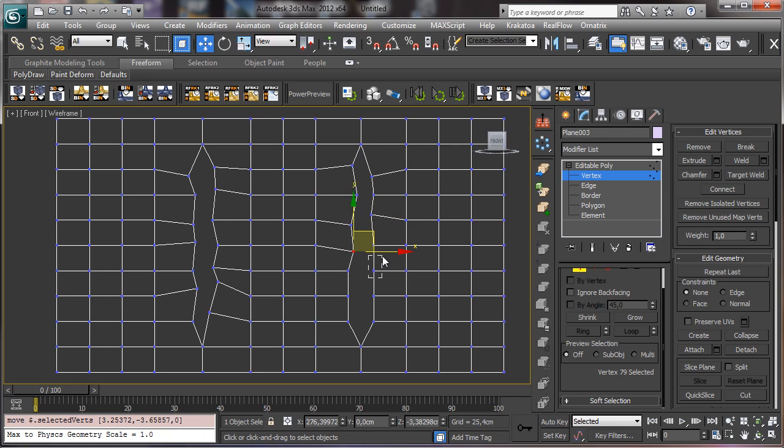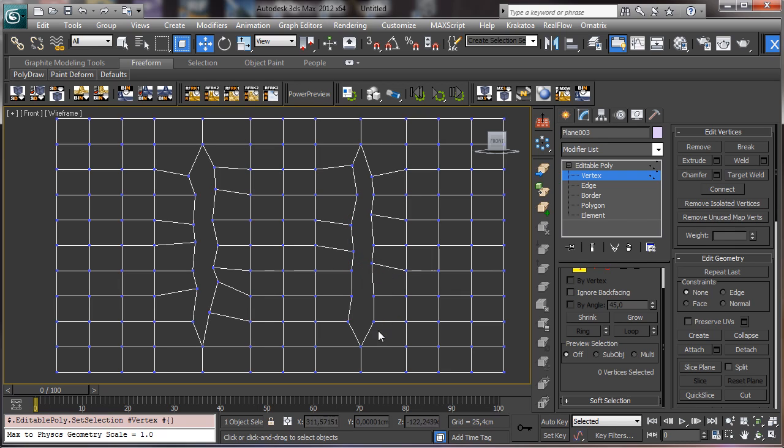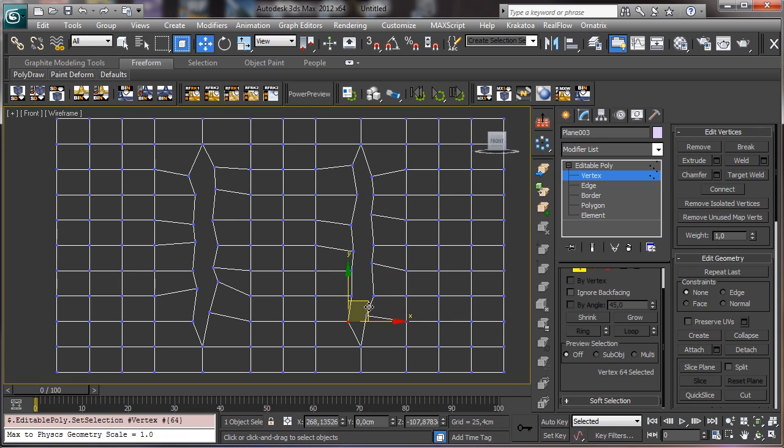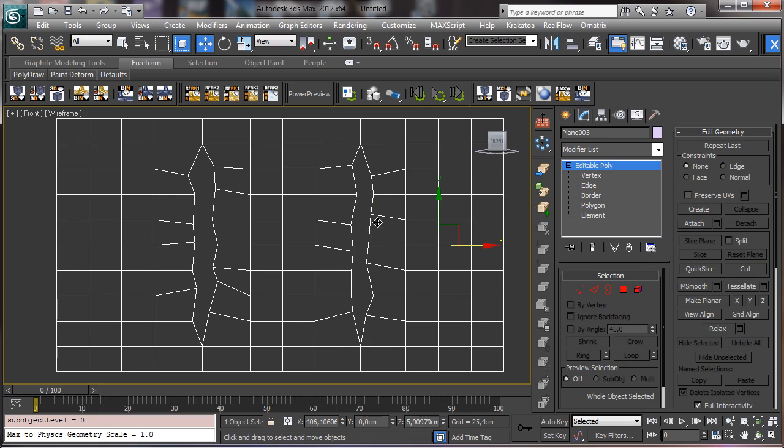We are just moving a little bit the vertices to give the right shape. And you can do it in the way you like, it's not a problem. And let's move, for example, this one there. So you see we have a basic shape there for the tear.